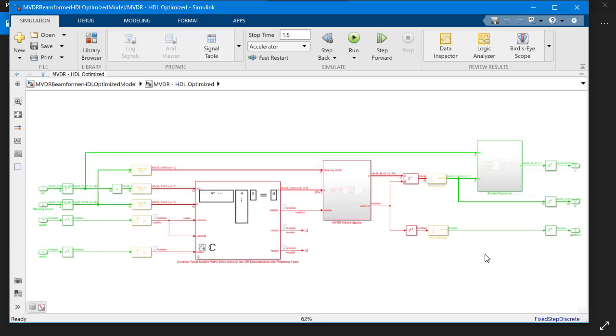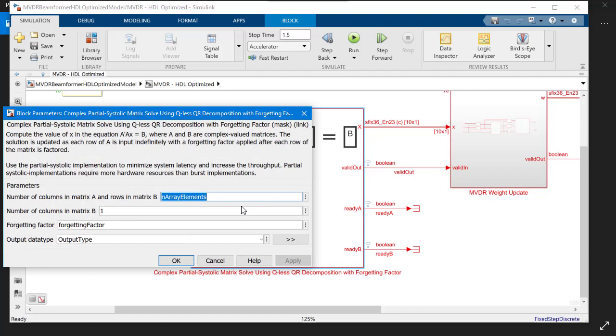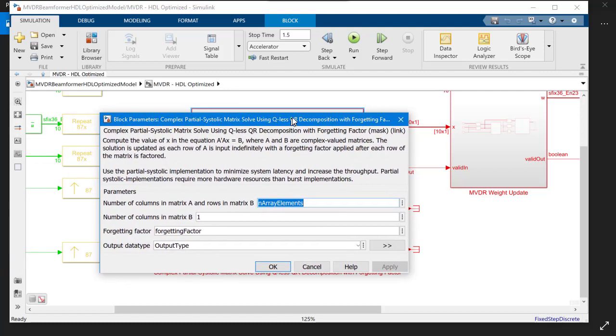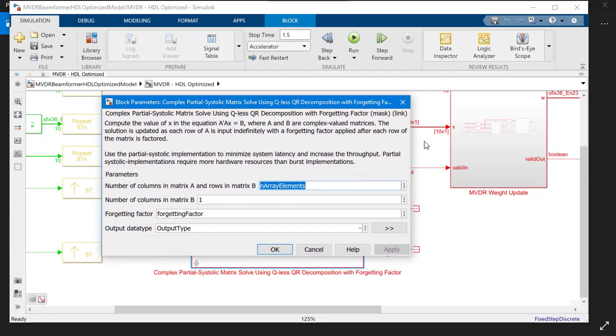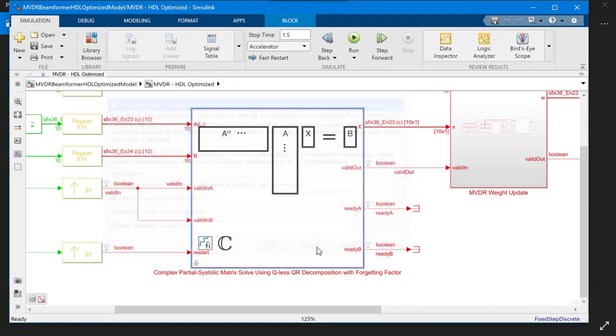Let's take a closer look at them in the model. Because the matrix A, with the data that's updating indefinitely, a forgetting factor is applied after each factorization. We integrate such a design in a block like this.